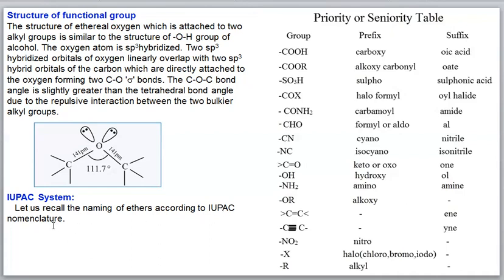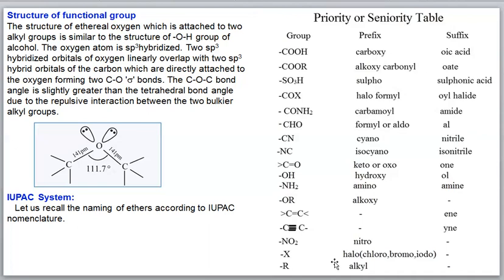Now we go to IUPAC nomenclature. Before naming, you need to understand the priority or seniority table. Various functional groups are listed with prefix names and suffix names; some groups have both. While numbering the parent chain, the more priority group attached to a carbon should get the lowest number.